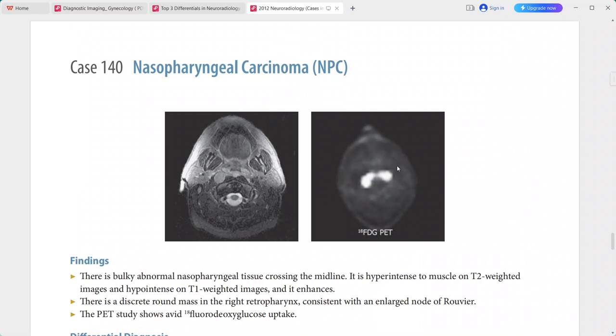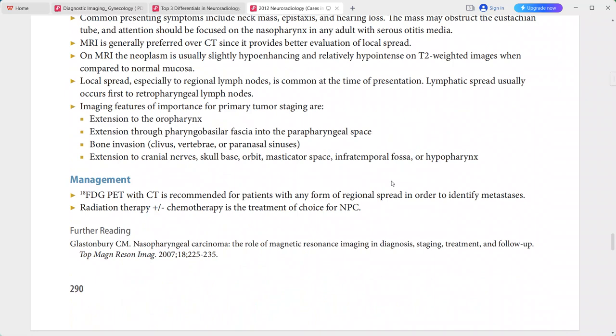A PET study shows avid FDG (fluorodeoxyglucose) uptake in the lesion. This is a typical case of nasopharyngeal carcinoma. Differentials include lymphoma and other skull-base malignancies that can produce a similar appearance.